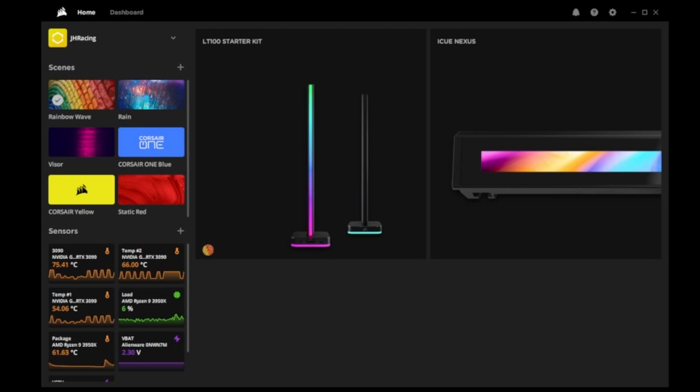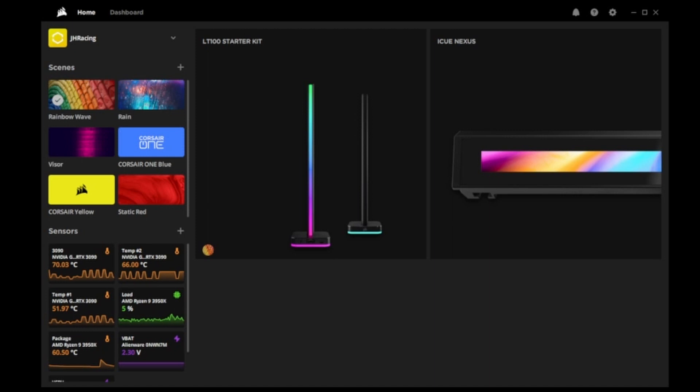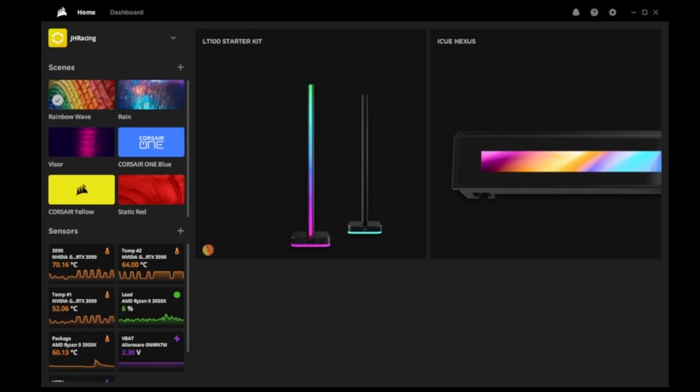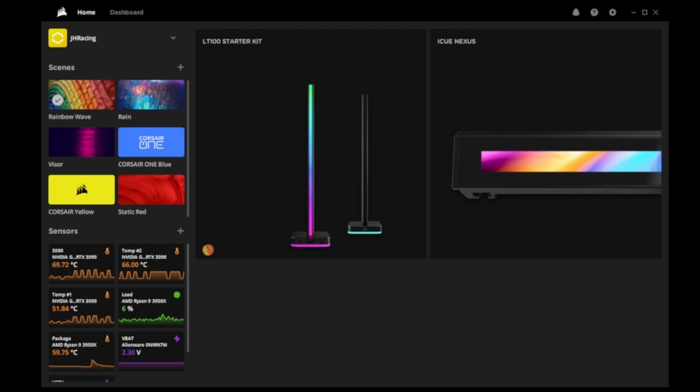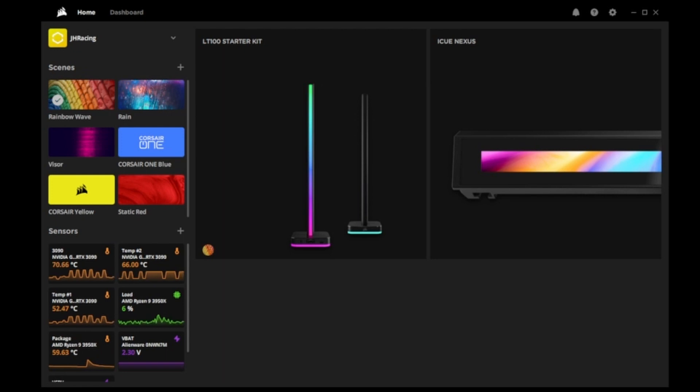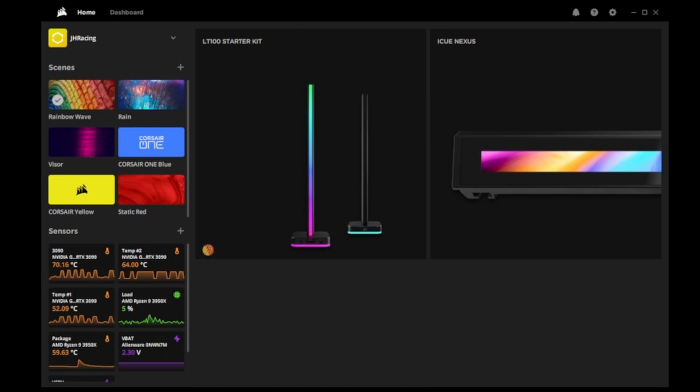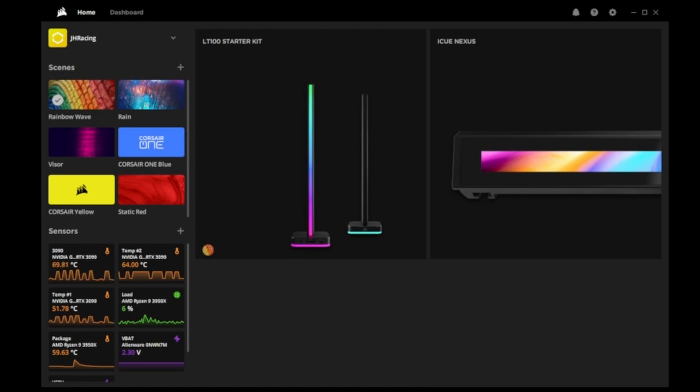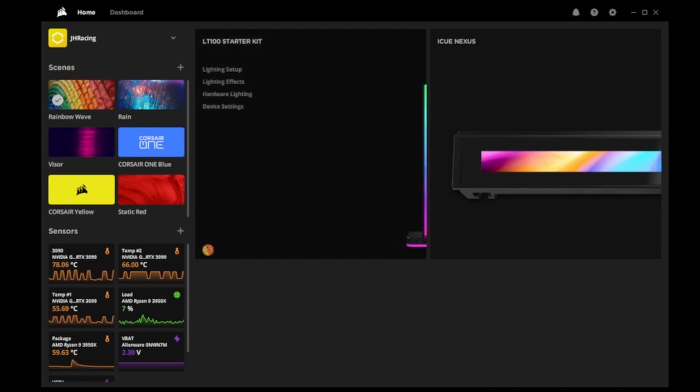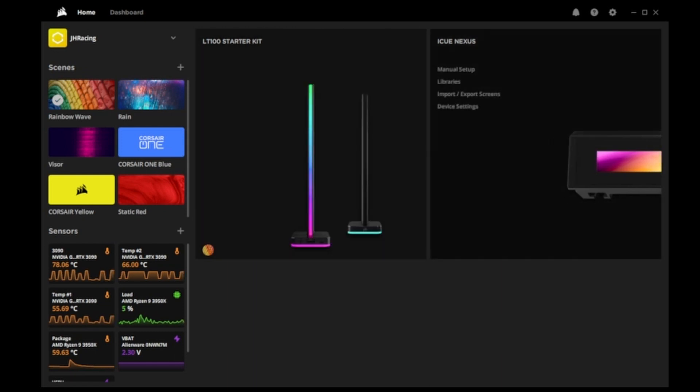All right, welcome back to our redo of the Corsair software for the IQ Nexus. We're just doing a quick recap of programming of the Nexus because our audio quality was rather poorly mixed in the original video. So when you load up the software, this is what the screen looks like. It shows you your light towers and then over here your Nexus.